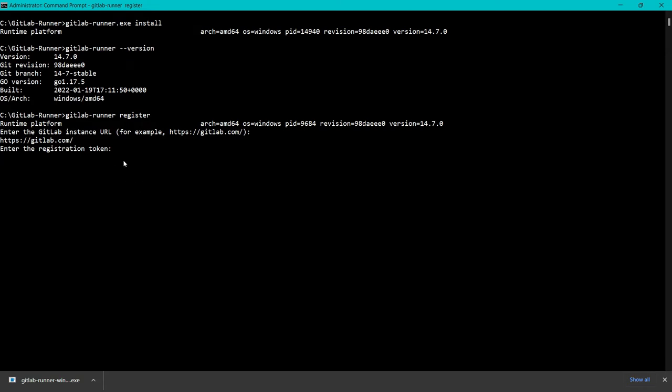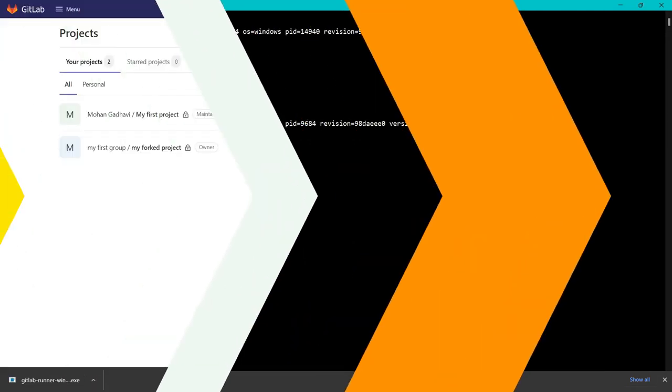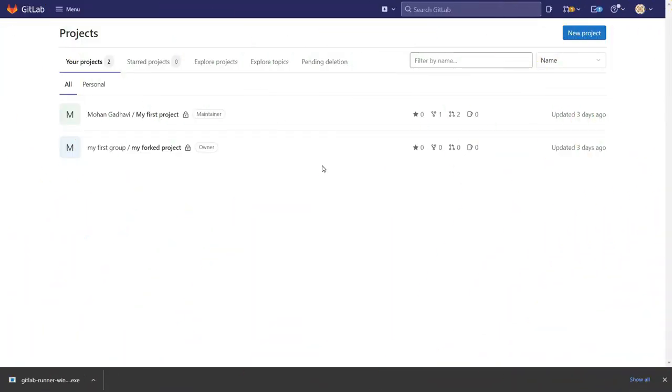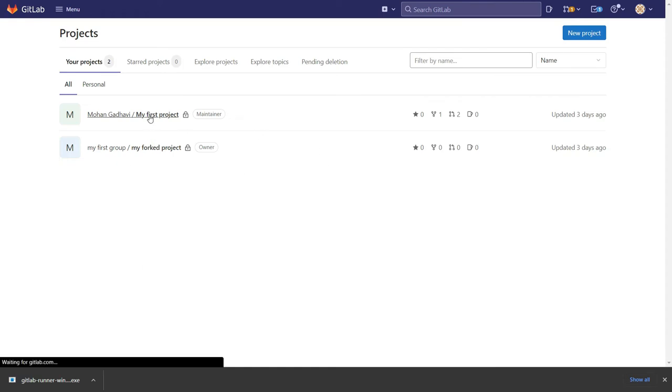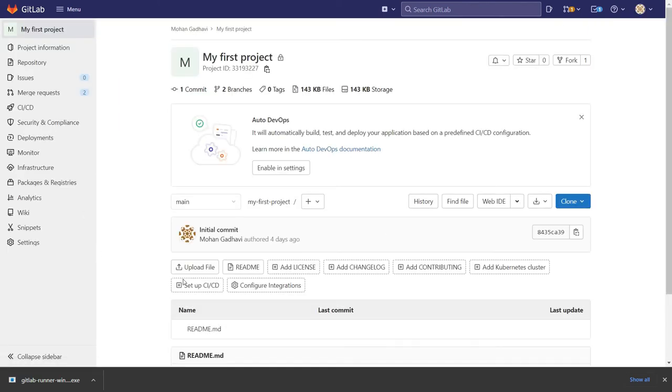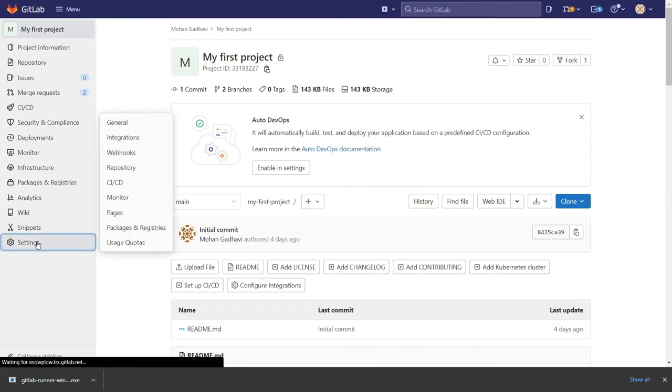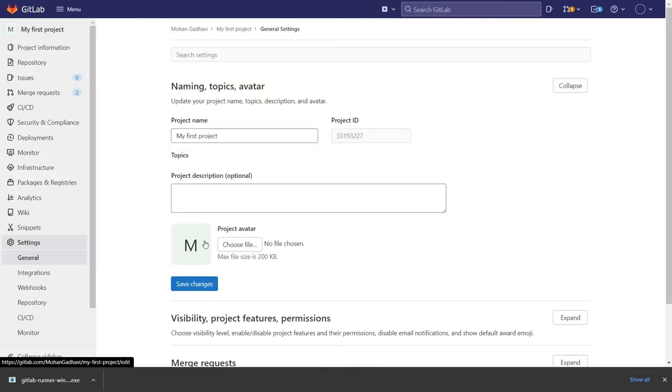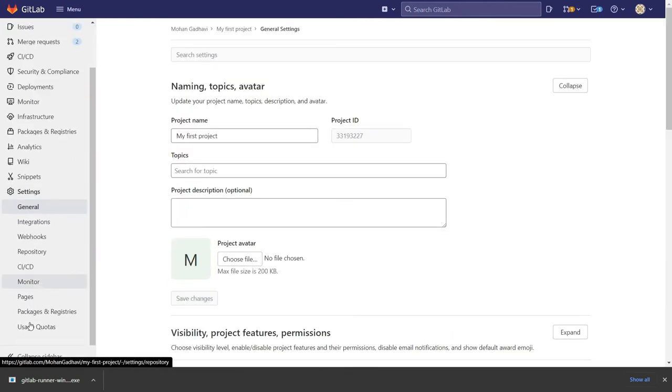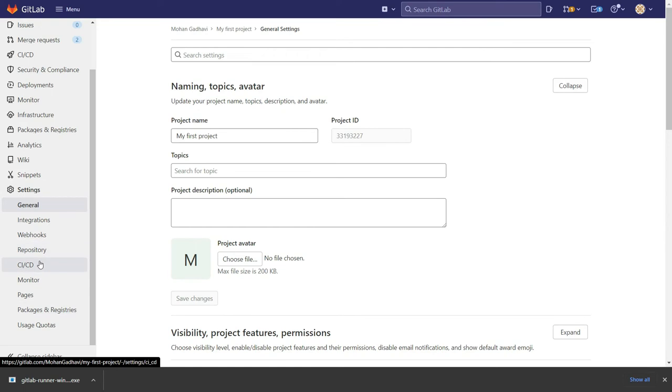Now we have to give the token and you will get the token from your project. This is my GitLab account. I will go to my project and then go to Settings. In Settings, you can see the option for CI/CD.